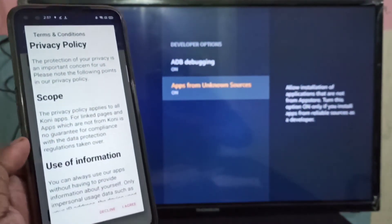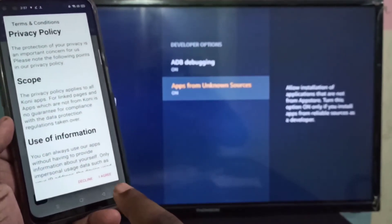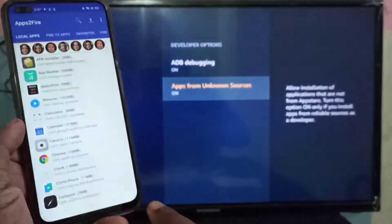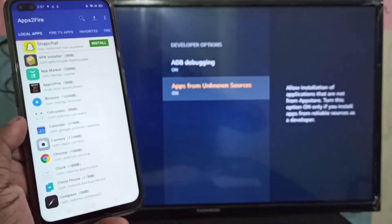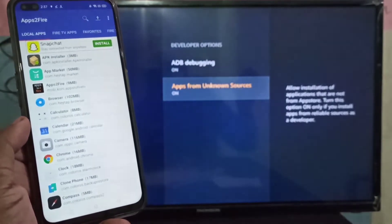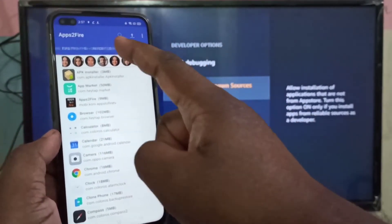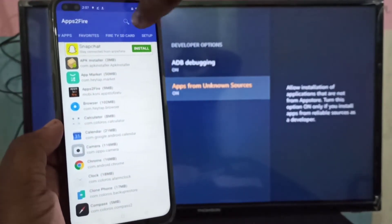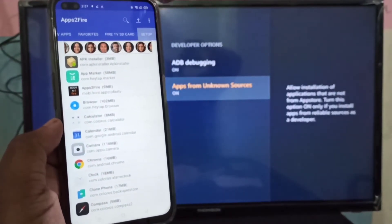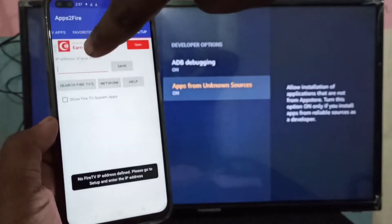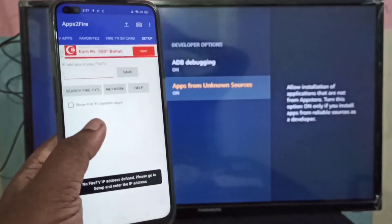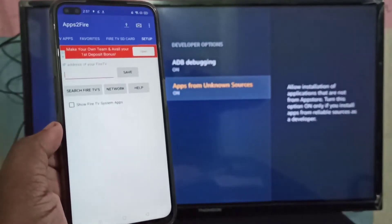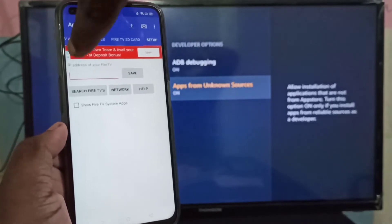Tap on I Agree. In this app, at the top you can select Setup, then tap on Search Fire TV. Select this option.